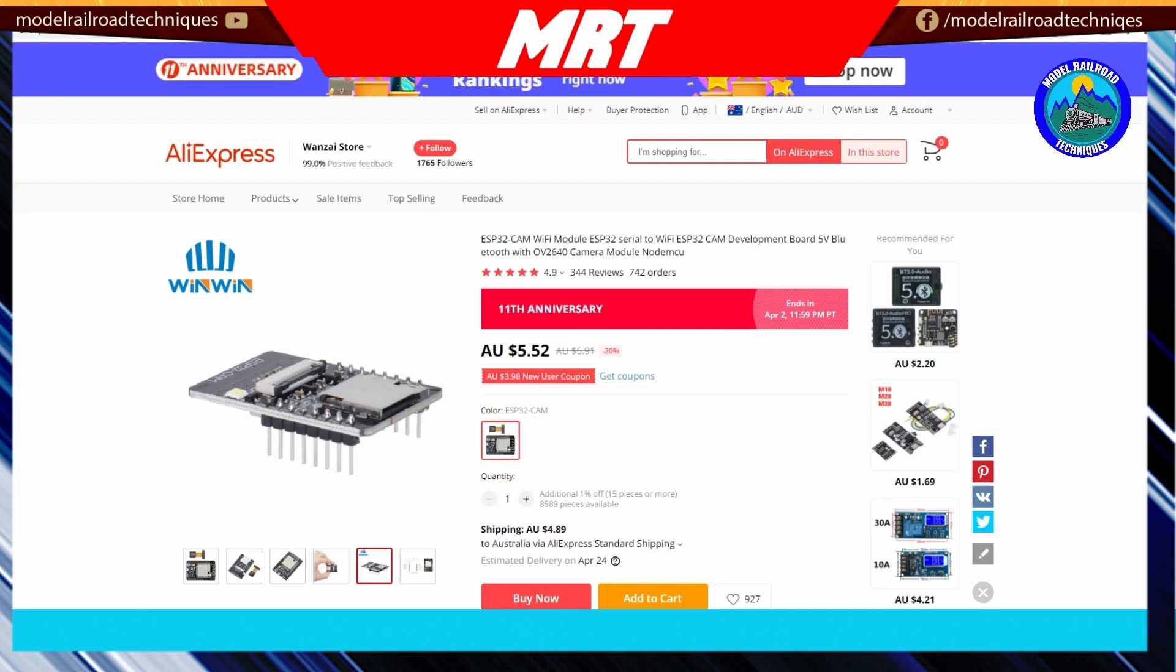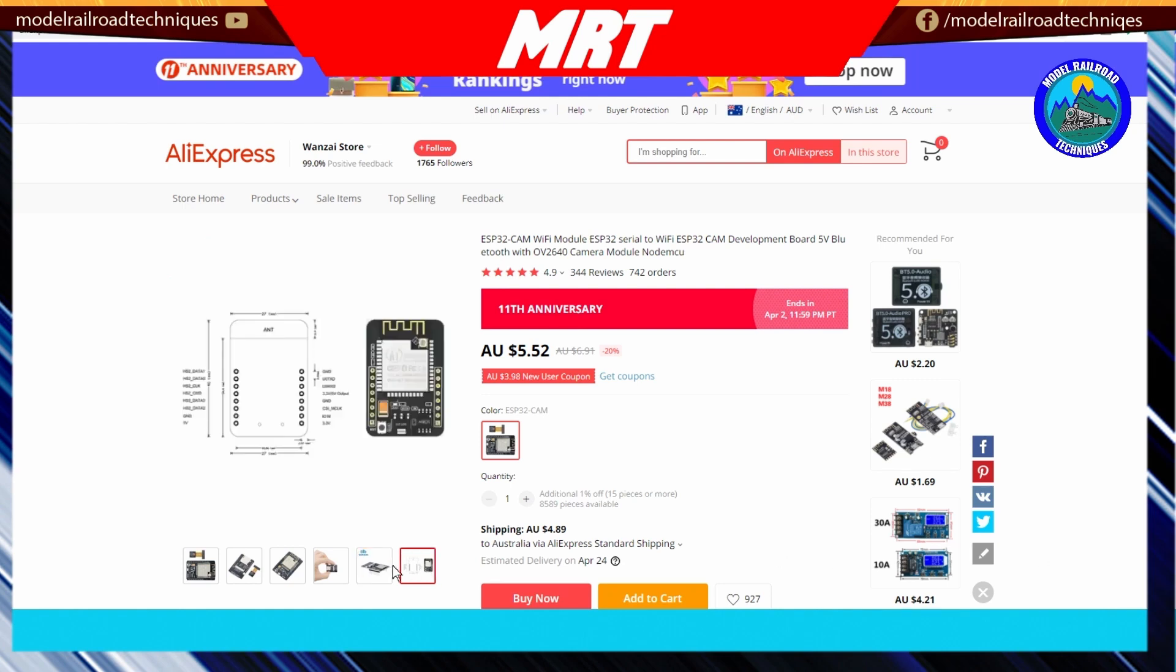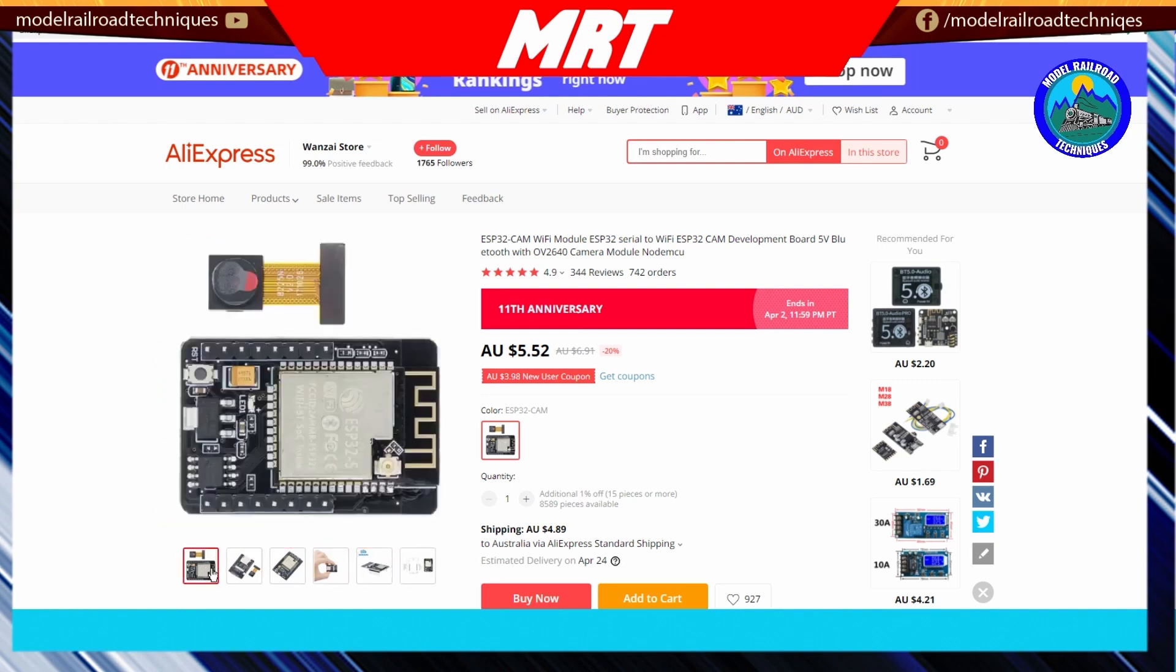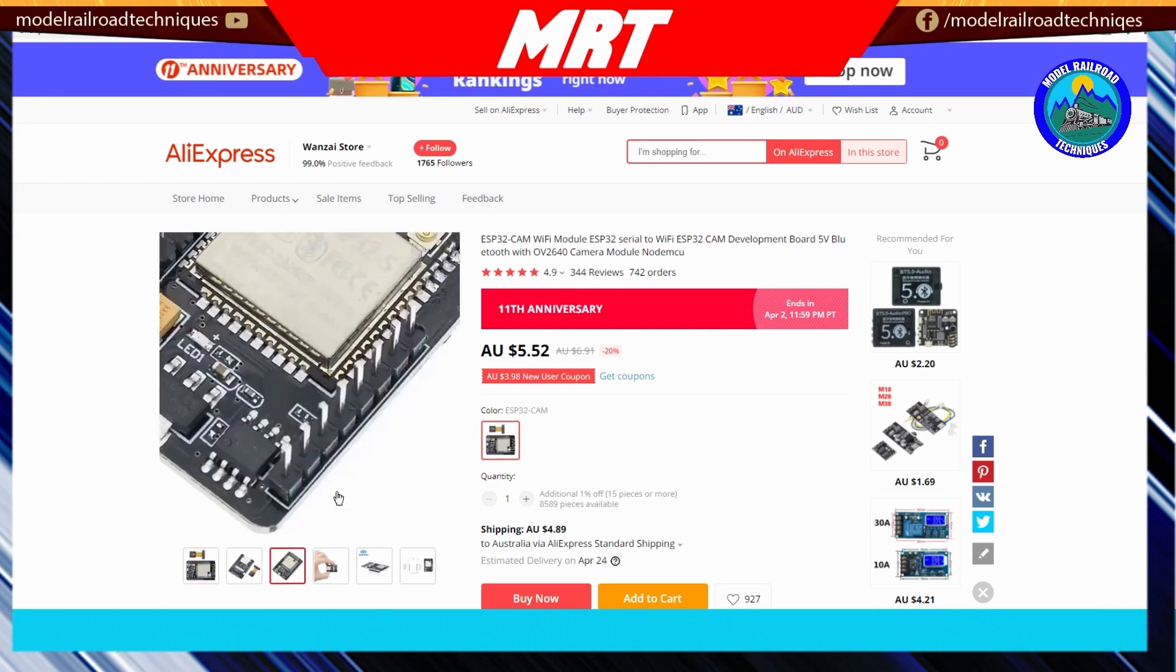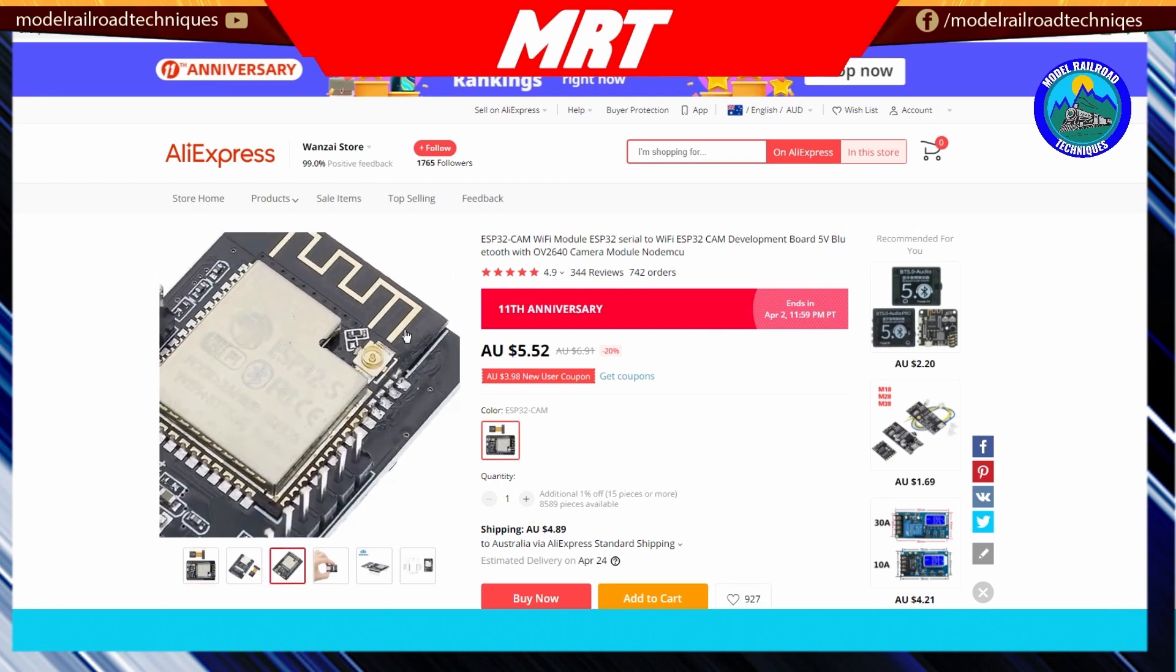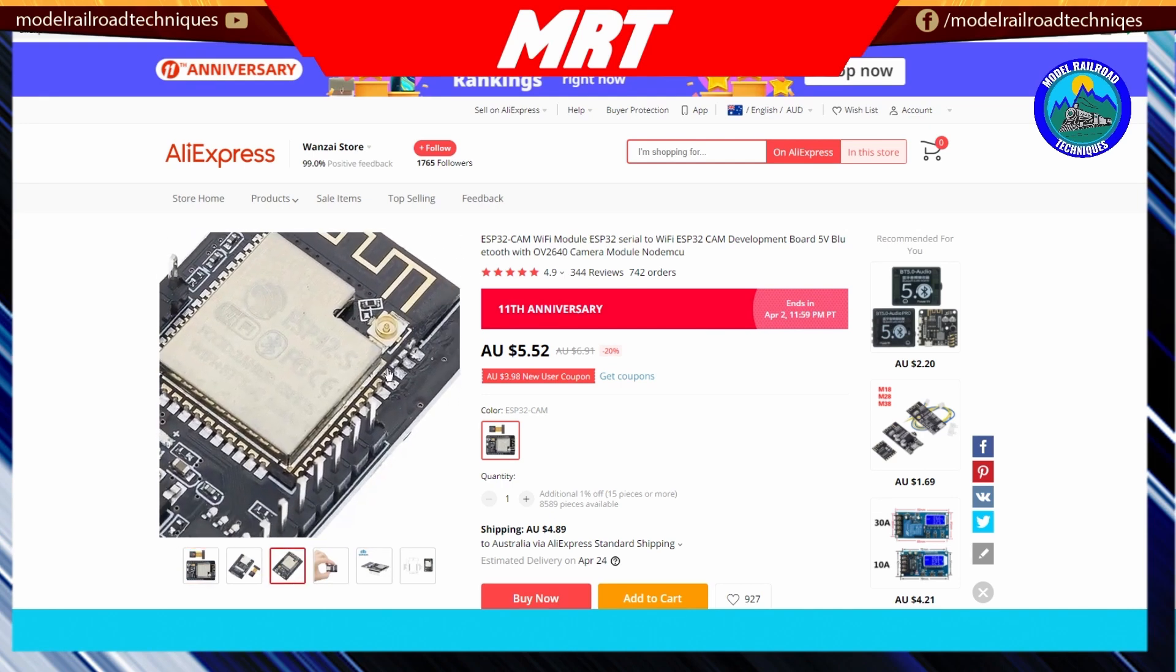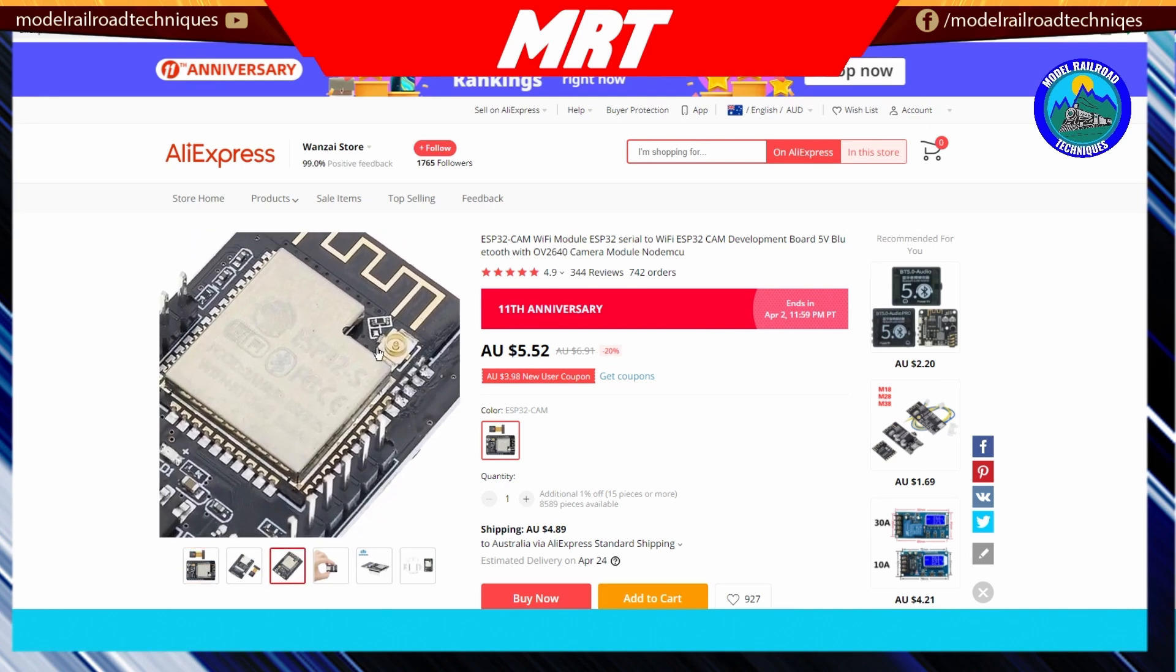Some of the features of this little guy: it's all Wi-Fi based, so we're looking at the normal Wi-Fi protocols, which is the 802.11 BGNN Wi-Fi. It's got 520 SRAM and it supports the camera I'm using, the OV2640, but also you can use the OV7670 cameras. It's got an external adapter for an external Wi-Fi aerial.